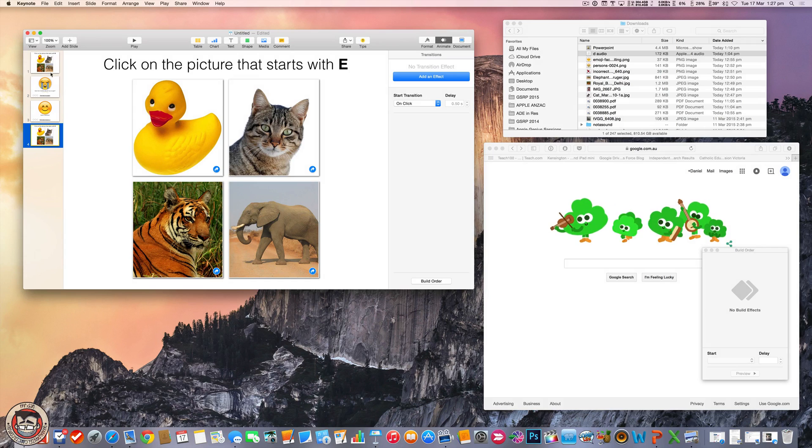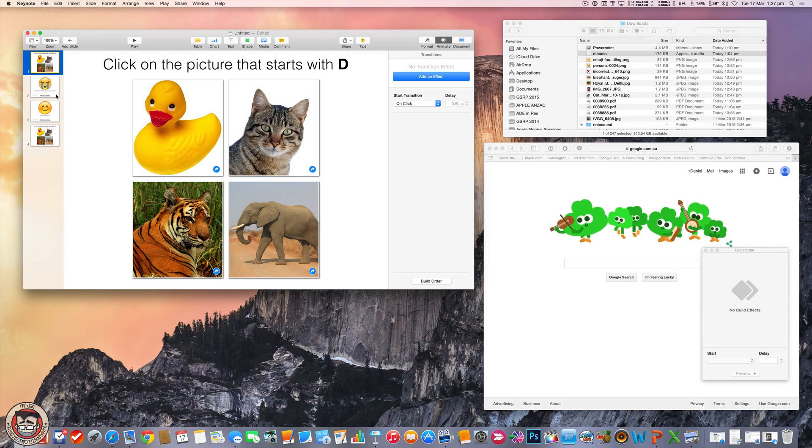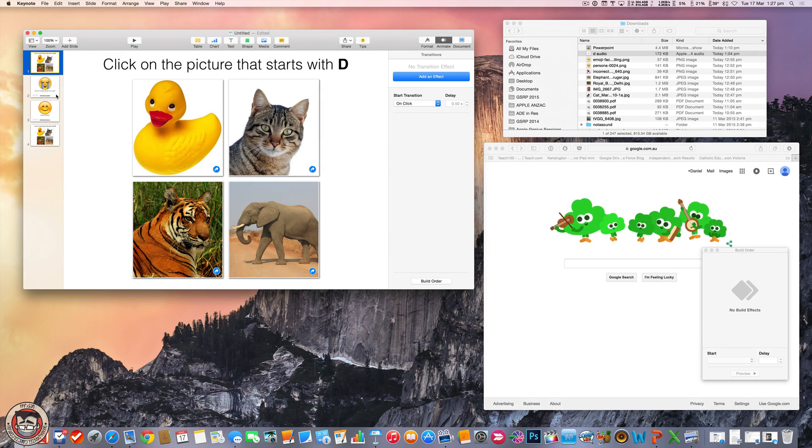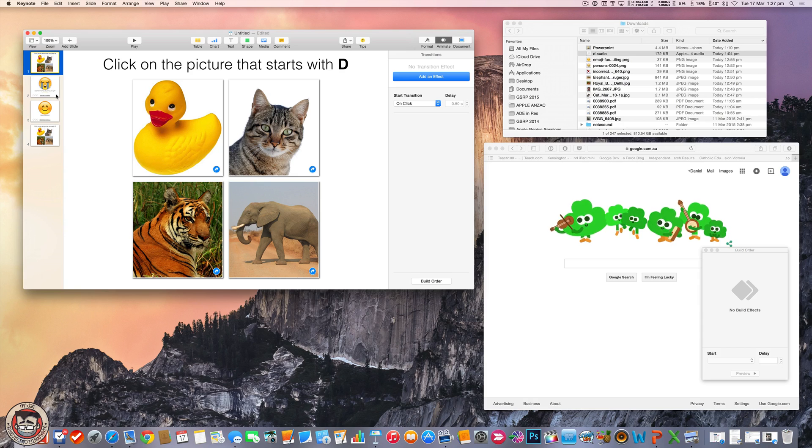So basically, all it is is Keynote using hyperlinking or linking that will allow you to go to certain slides and then come back and move forward. You can link to video and audio and all that kind of stuff. But it's basically like those old flash animations you used to get, except you can make them yourself. And they're super simple.